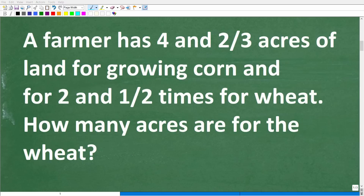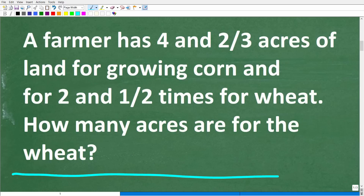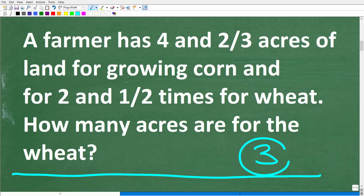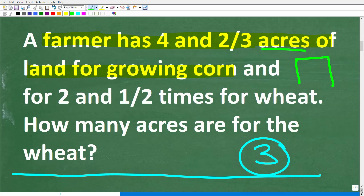The first step in solving any math problem is to make sure you actually understand the question. The best way of doing that is to read the problem at least three times. Make sure you understand all the information and the specific question being asked. We have a farmer with four and two-thirds acres of land for growing corn. An acre is just a standard unit for measuring the area of land.